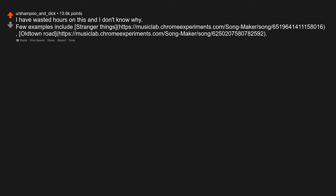I have wasted hours on this and I don't know why. A few examples include Stranger Things, Old Town Road.